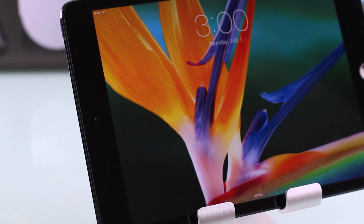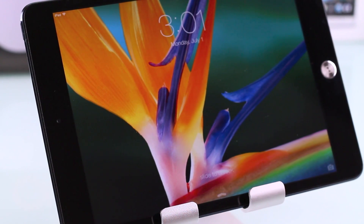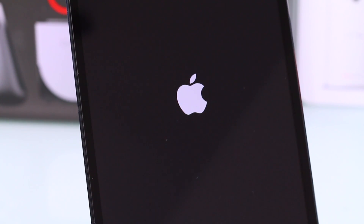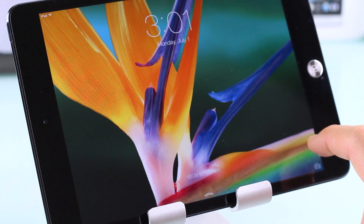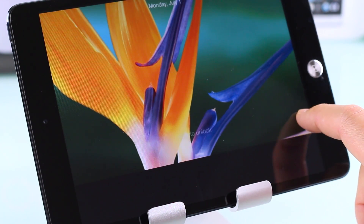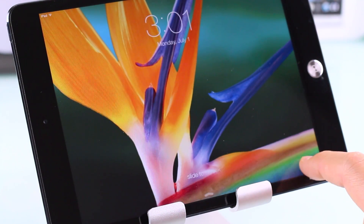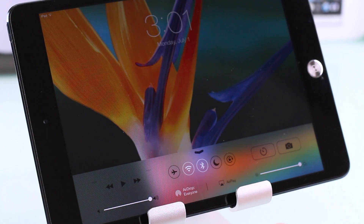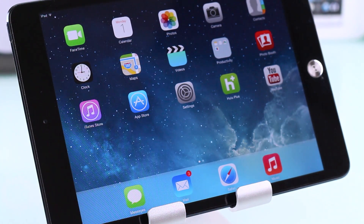Hey everybody, this is Danny taking a look at iOS 7. I'm going to demo this on the iPad mini — this is beta 2. The first thing you'll notice is that the Apple icon is a lot bigger this time around. On the right corner you can see there's a shortcut to the camera, which looks a little cleaner now, and you have your quick toggles right there. Swipe to the right to unlock your screen.